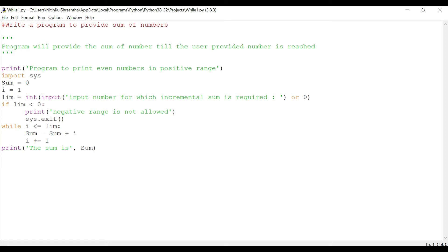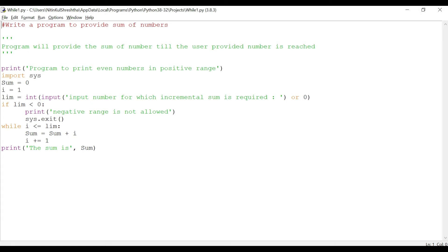To save time I've already typed the code here. This program is to provide sum of numbers. In this program we will ask a number to the user and it will keep on adding the numbers. For example, if the user keys in three, it will add one plus two which comes to three, and then it will go to the next loop for number three and add the earlier result of three to get six.